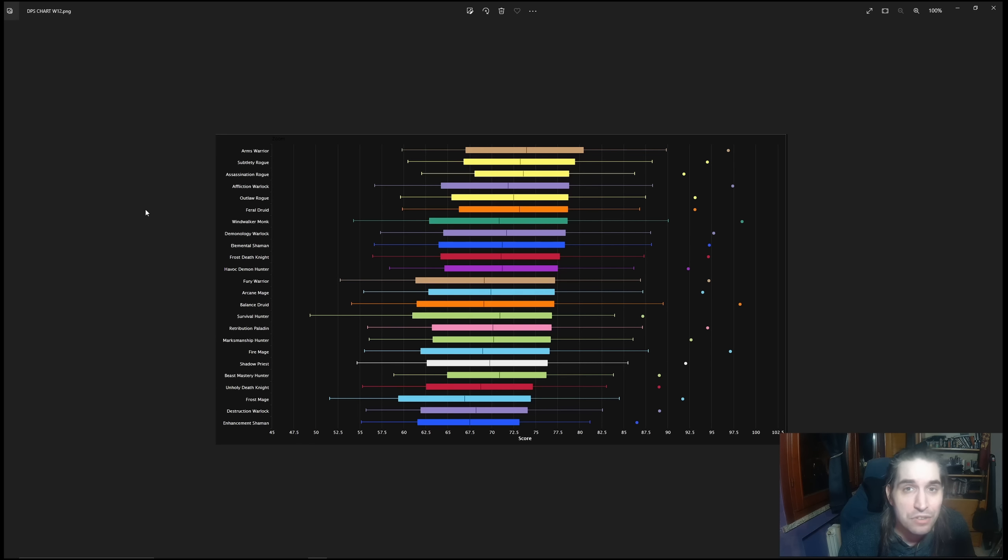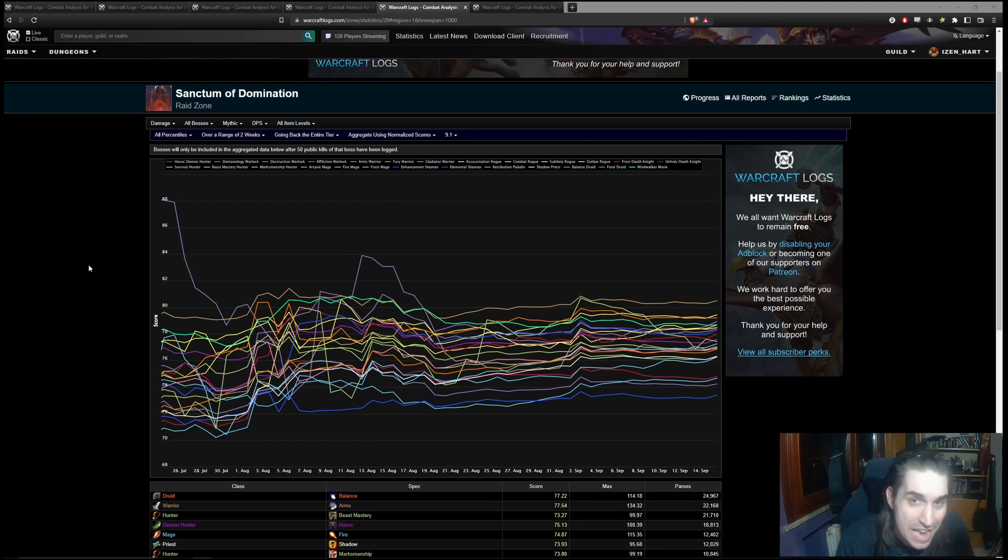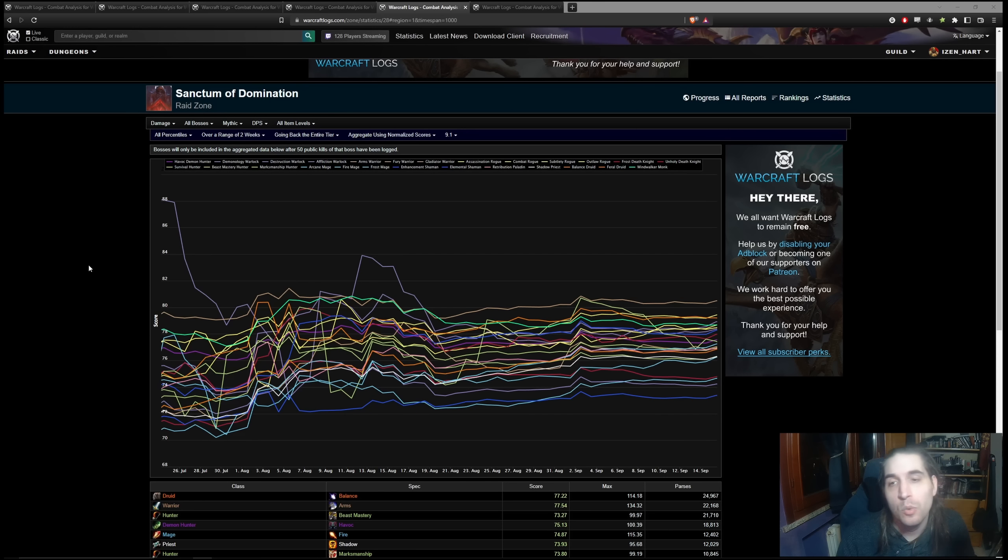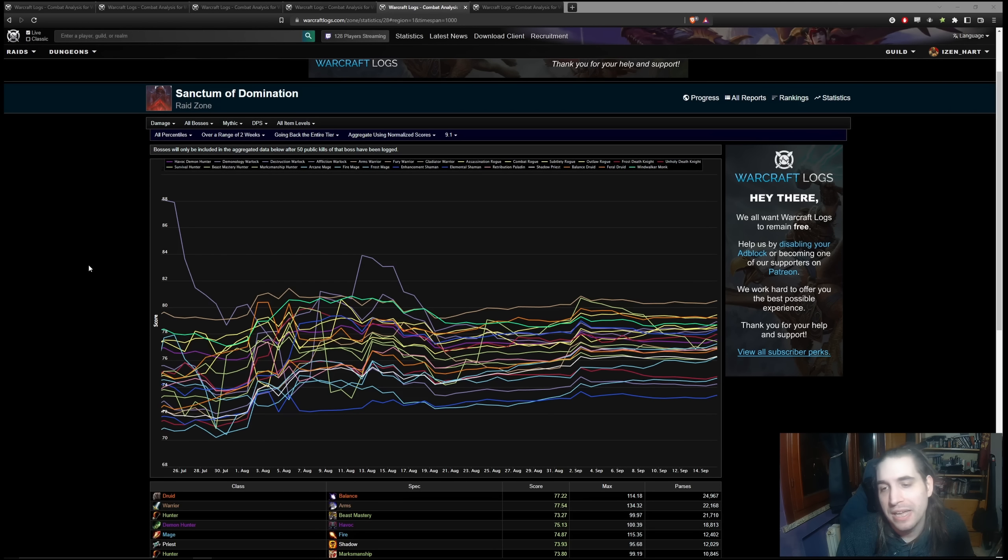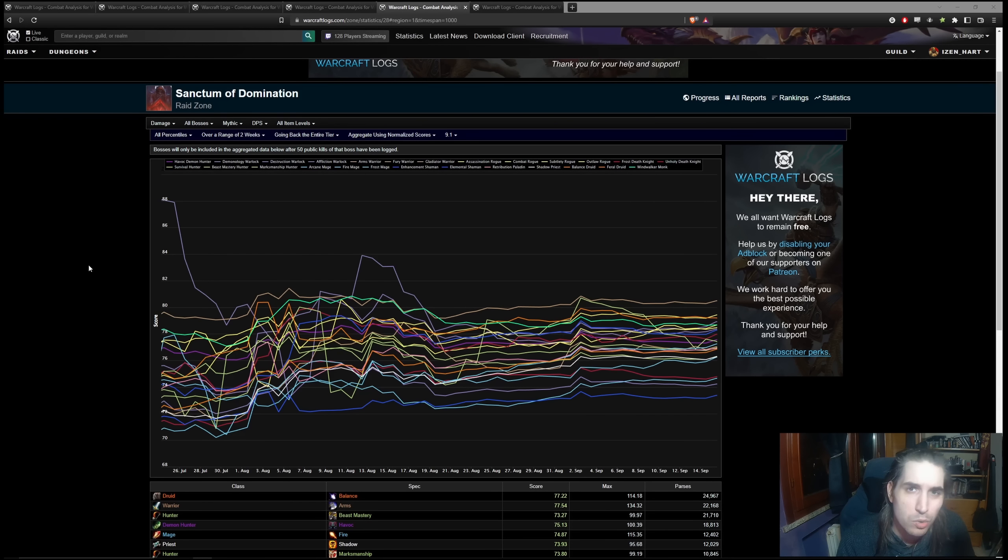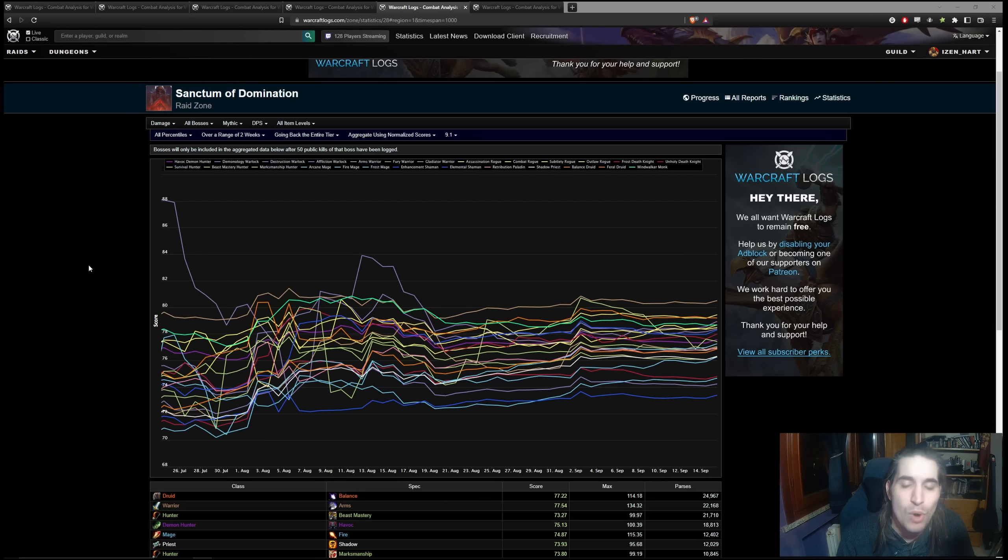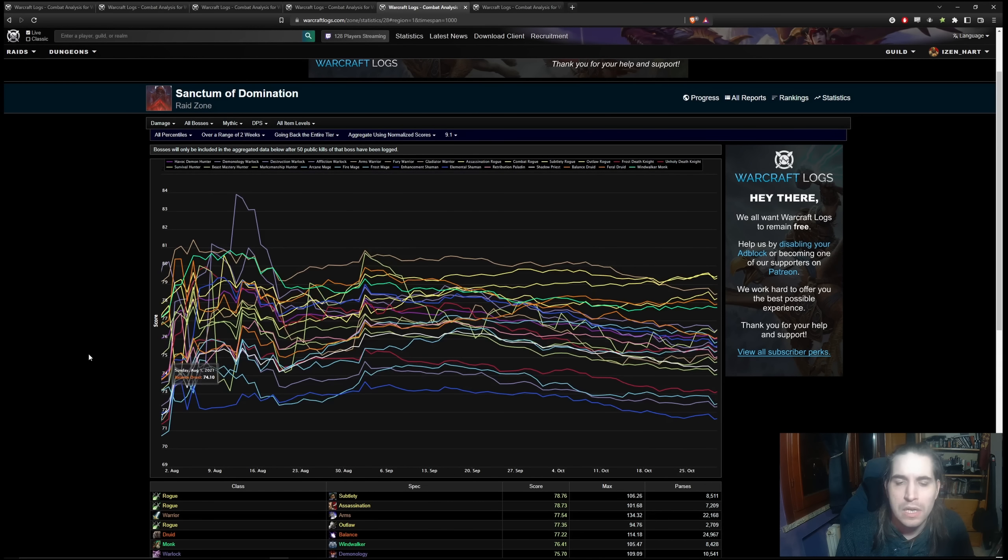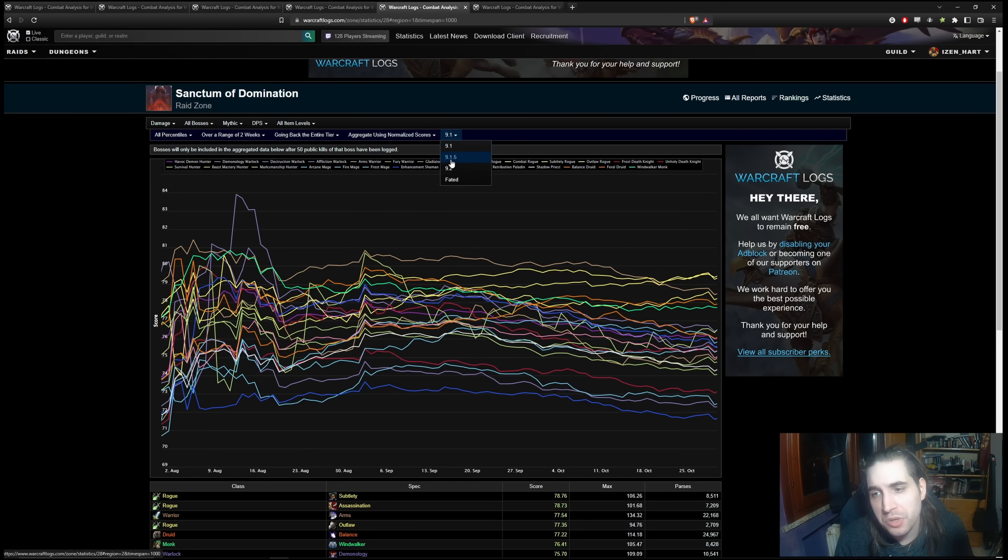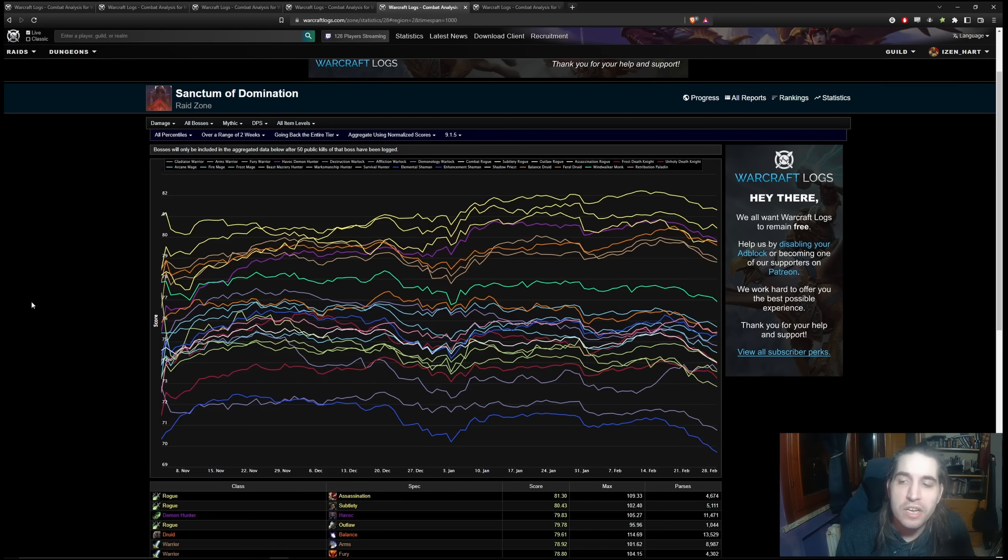And even further down, you still had Frost Death Knight, you have Havoc Demon Hunter, you had Fury Warrior. So basically the entirety of the top half, with the exception of a handful of ranged specs, was completely dominated by melee specs. This was the main thing to remember for Sanctum. After the first season where you had Balance Druid, Shadow Priest, Fire Mage early on, then Season 2 completely gets flipped over its head.